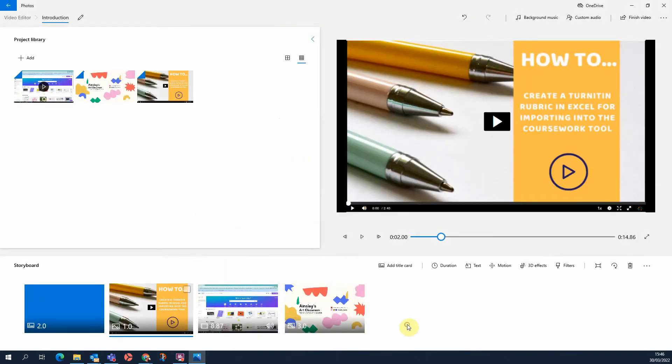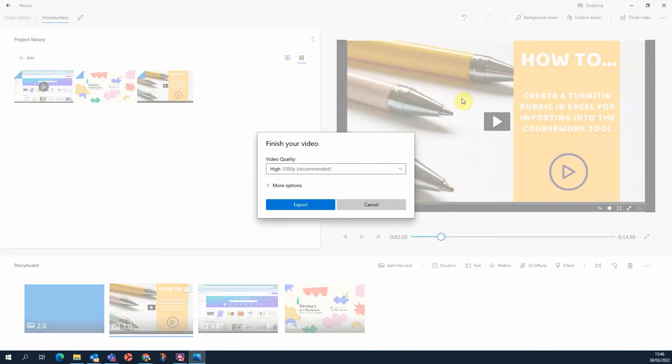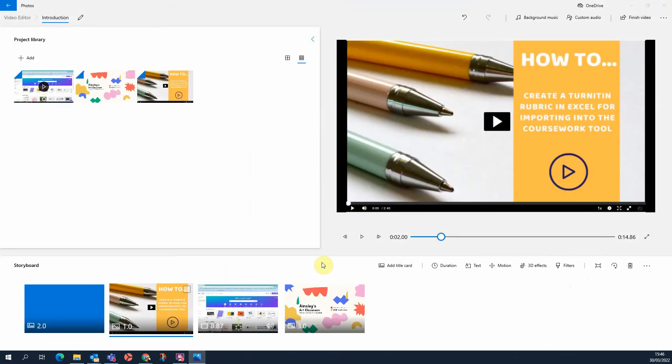And then once you're happy with your video, click on Finish Video and click Export.